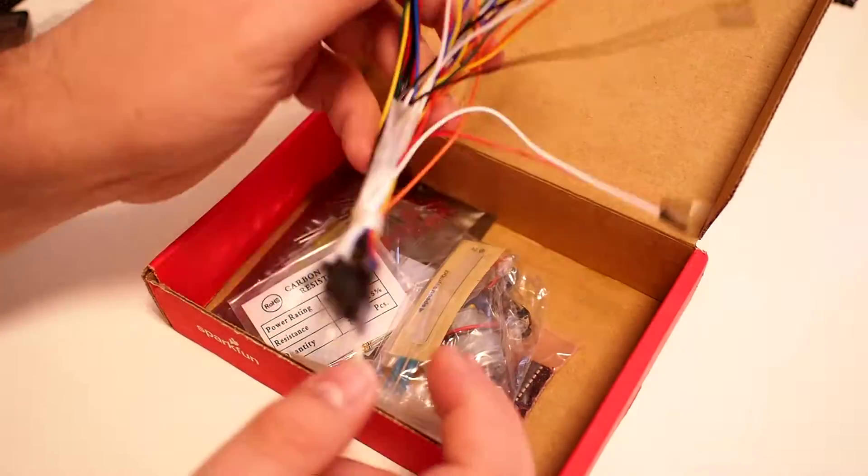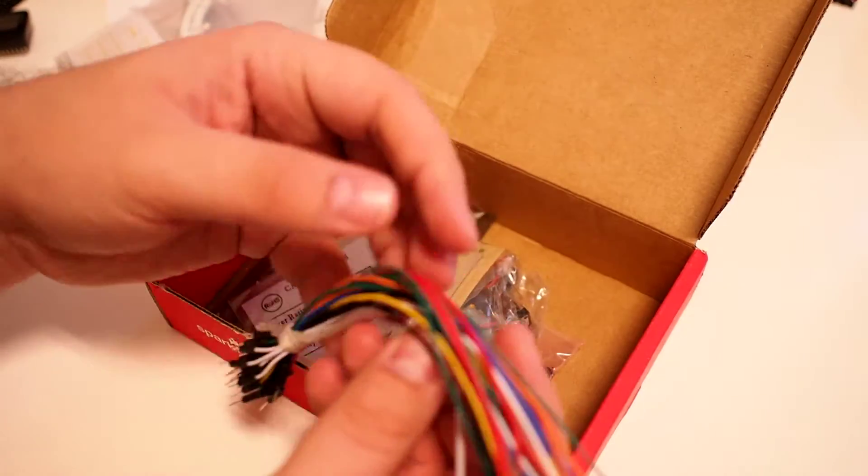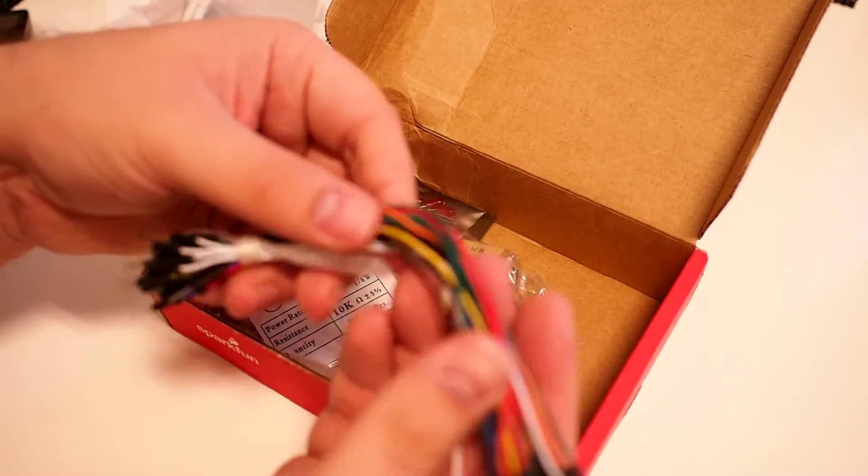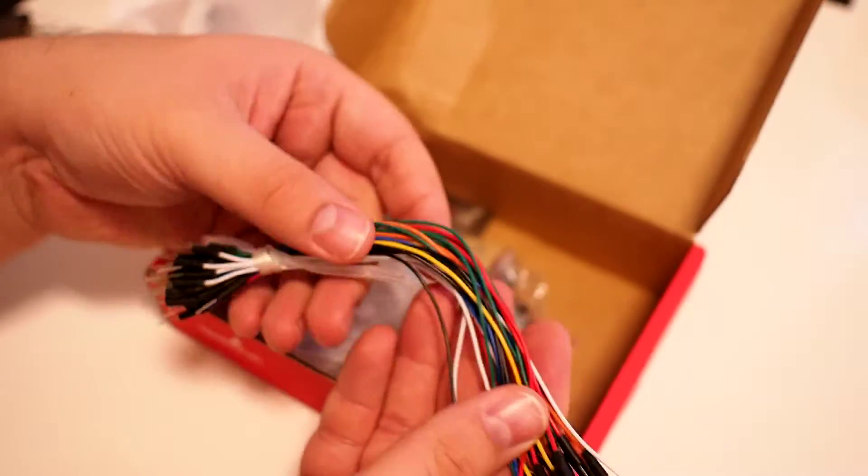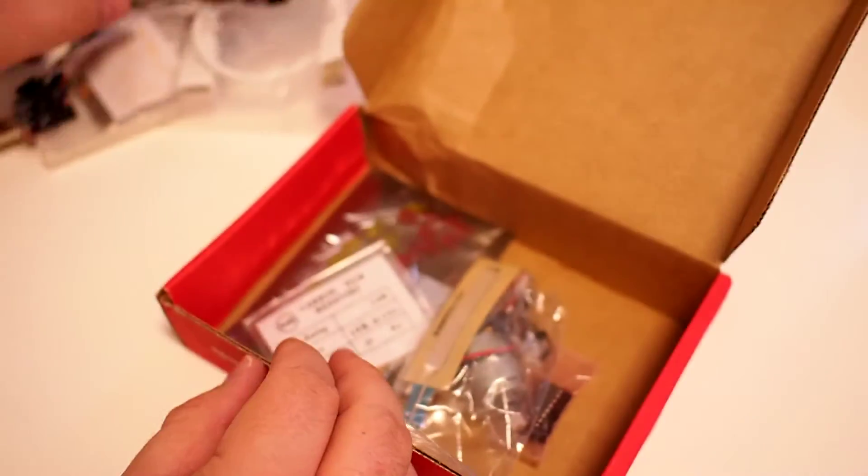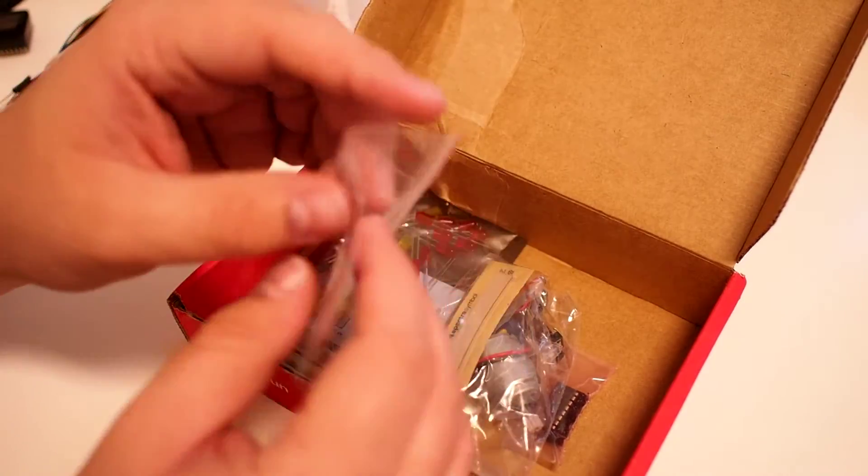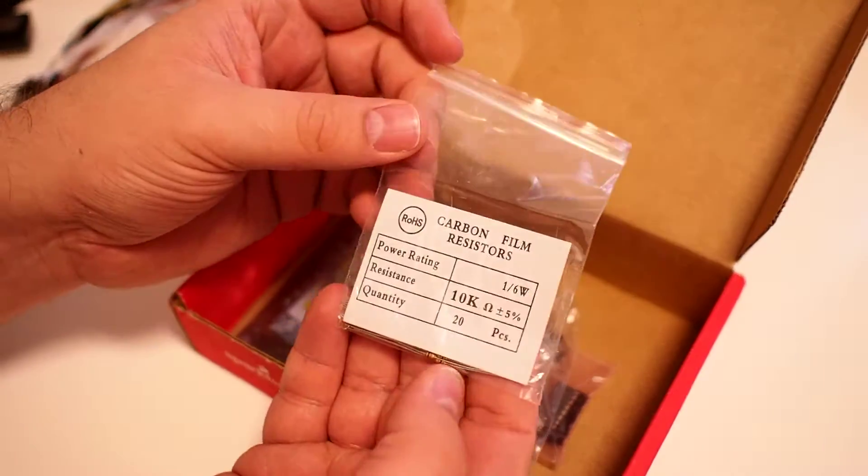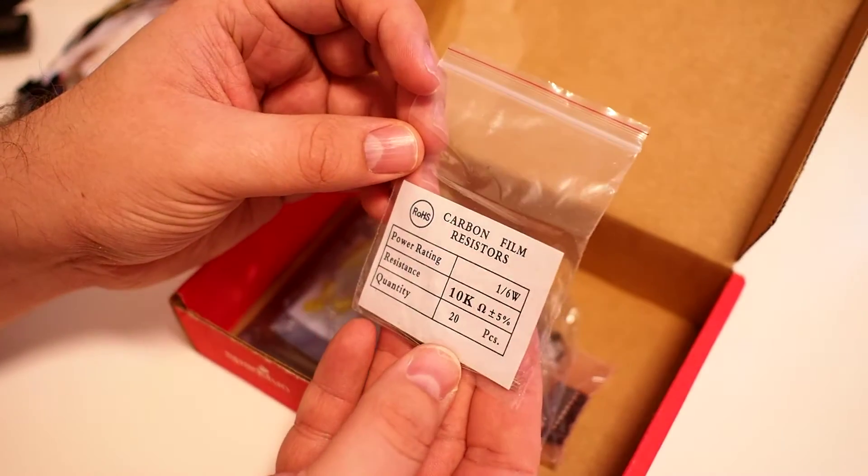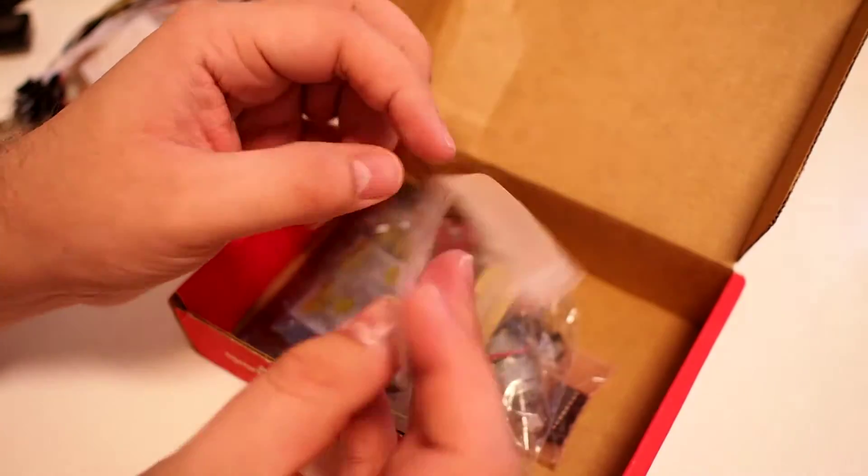We have some jump wires in different colors. We have some more resistors, 10 kilo ohms.